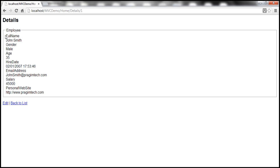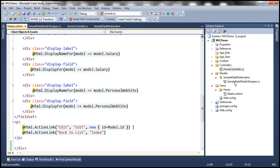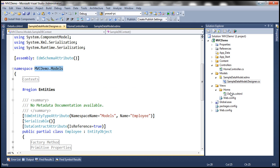This view is not that pretty. Look at the property name here — full name — we don't have a space between full and name. We want that property on the UI to display with a space. We can make use of the display attribute. We need to apply these attributes to the properties of the employee class, but the employee class in sample data model.designer.cs is an auto-generated file. If we make customizations there, anytime the class is auto-generated again we'll lose those customizations, so it's not a good practice.